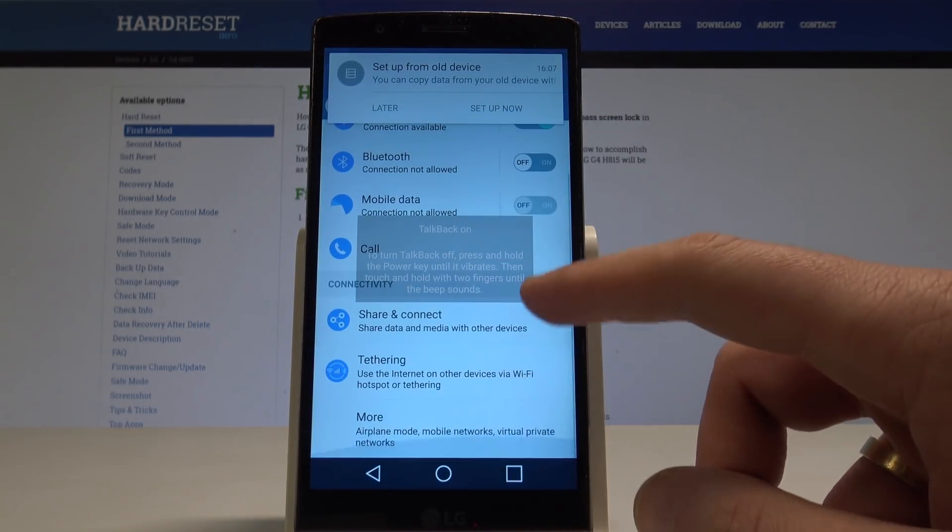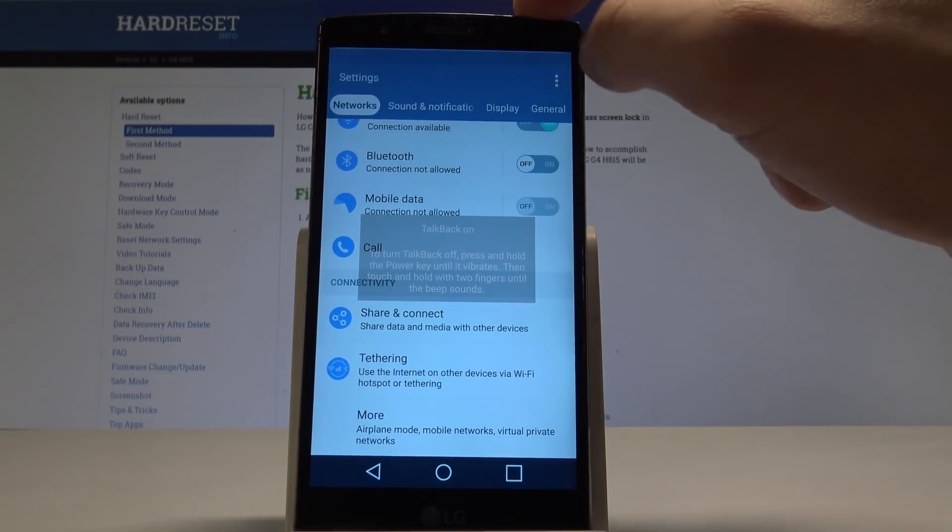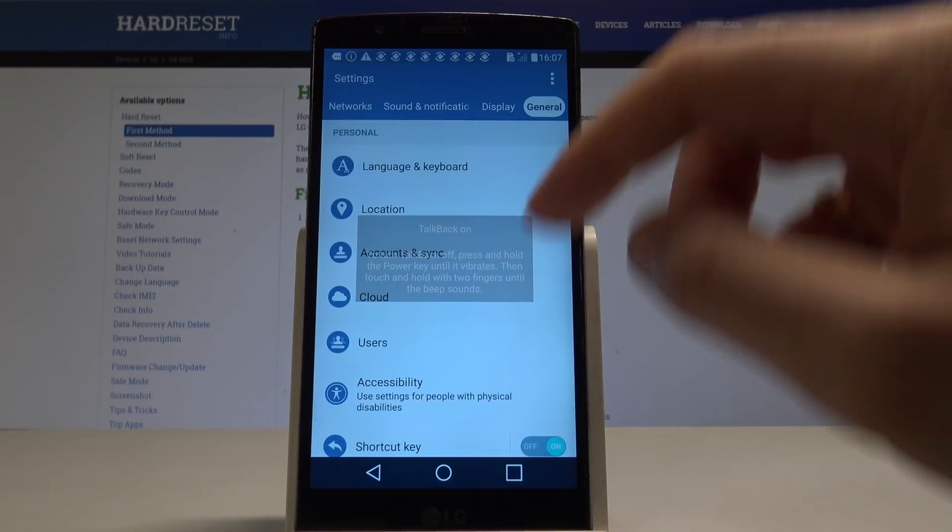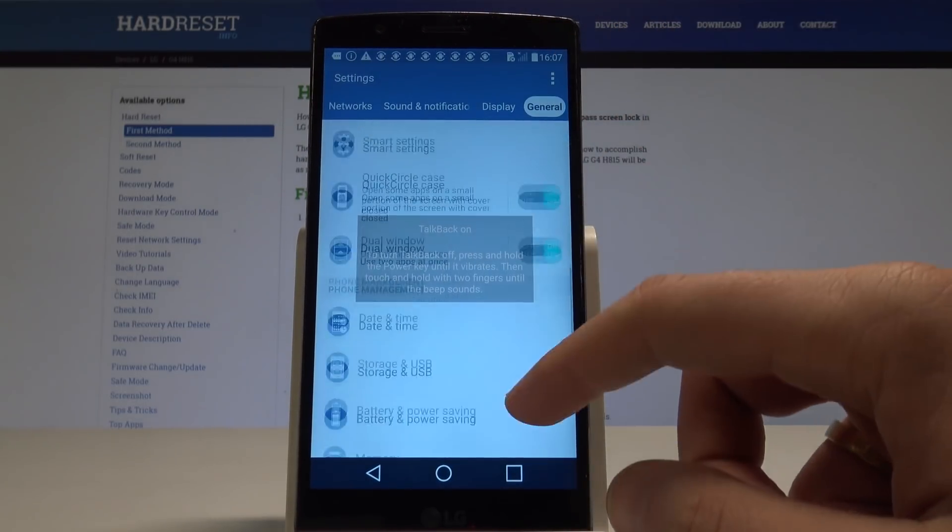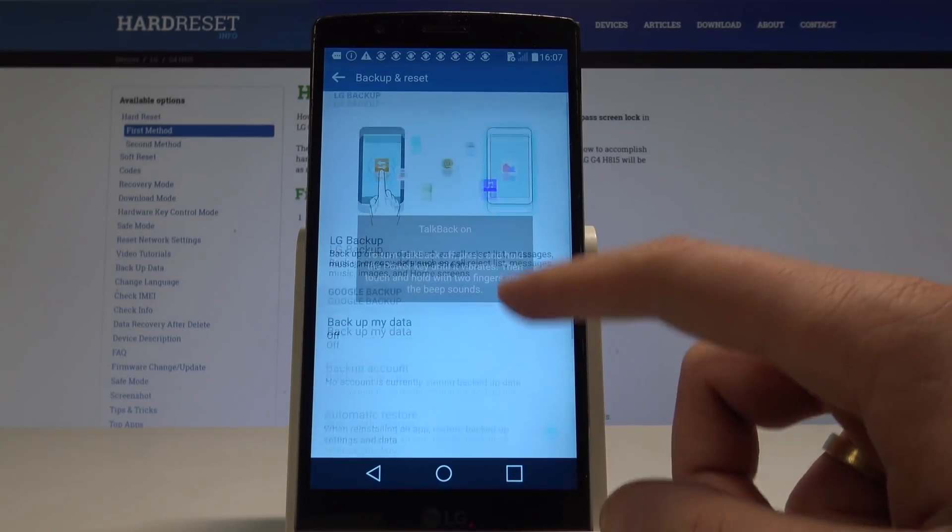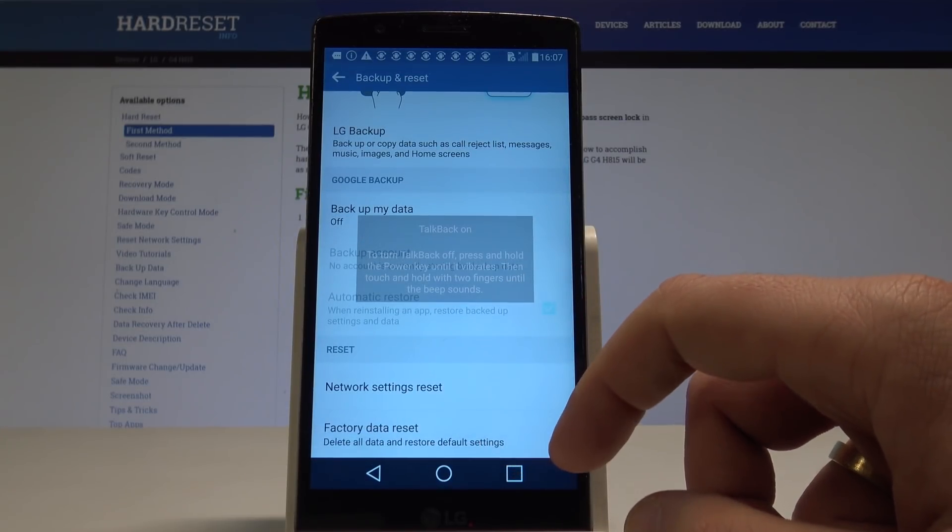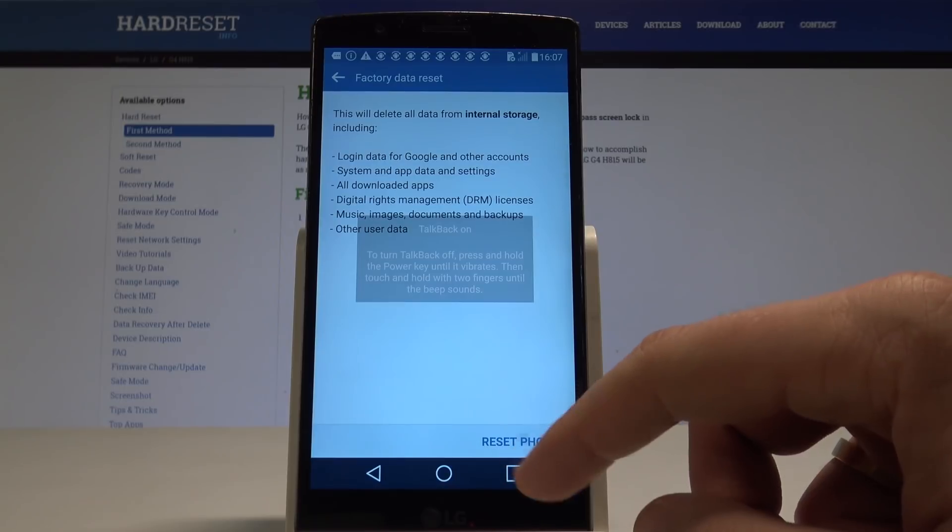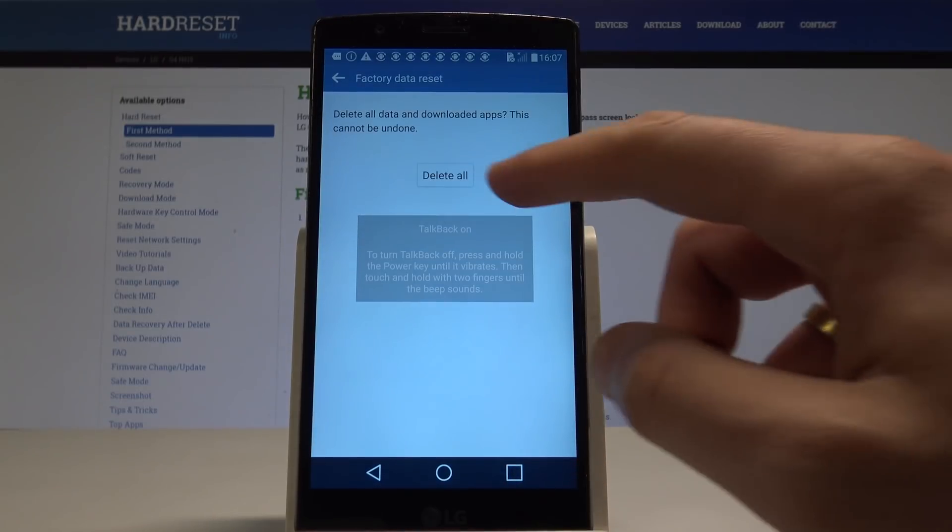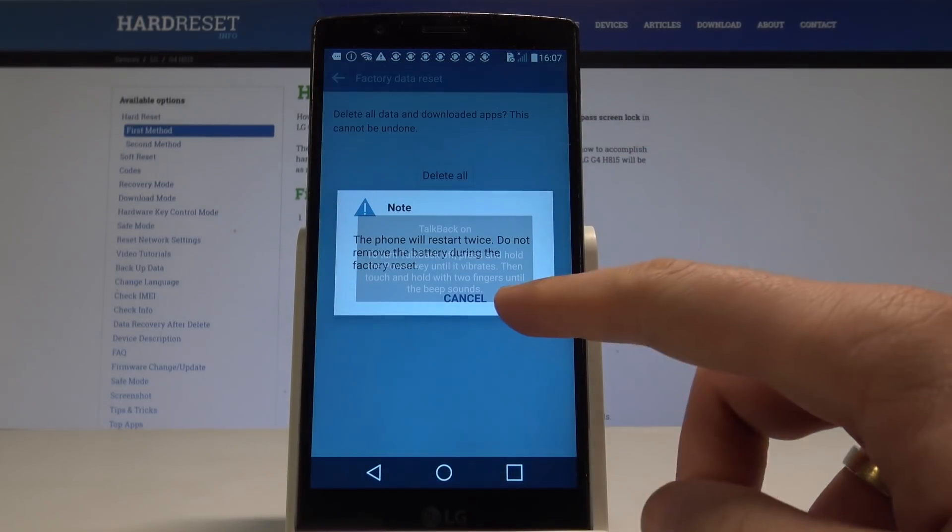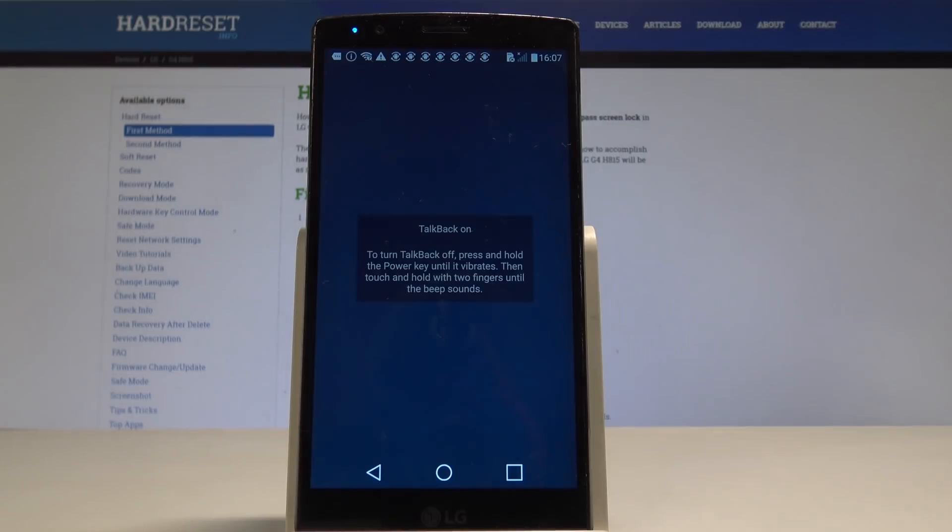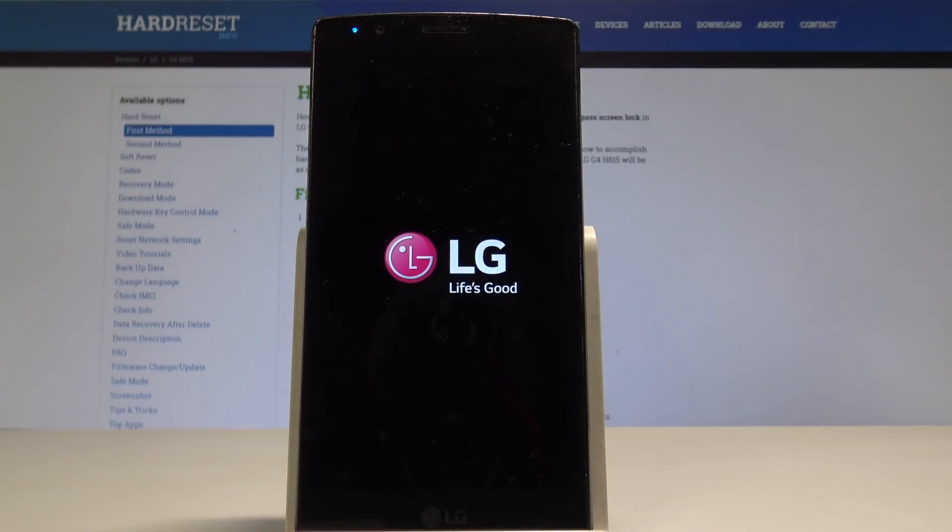So let's choose settings, choose here the general, scroll down. Tap backup and reset, scroll down again, choose factory data reset, tap reset phone and delete all, tap okay to confirm it. Wait until the whole process will be completed.